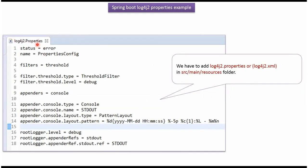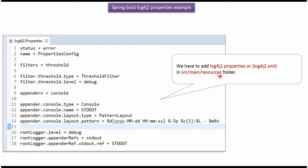Here you can see the log4j2.properties file. In this file, I have configured logging related stuff. And here I am using console appender. And if you want to change the log level, here you can change. You can change to debug or info or warning, etc. And we have to place this file inside the resources folder of the project.